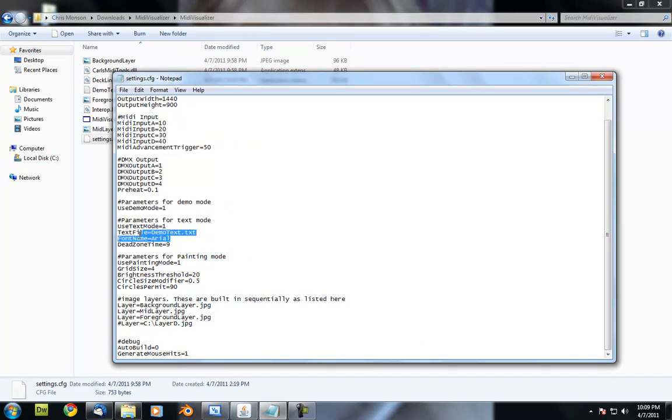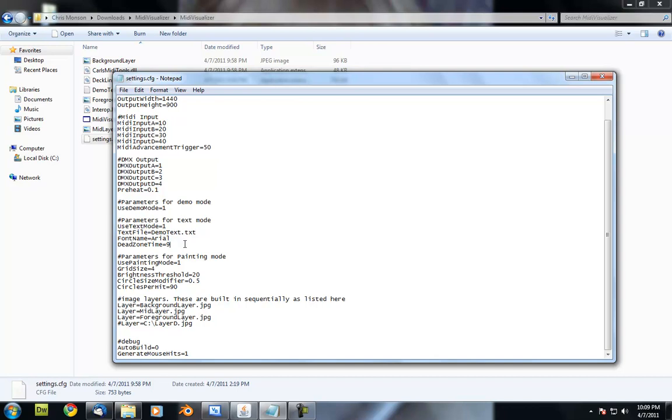Then we have the font name that it uses when it builds the text. And then we have the dead zone time. What this is, is an amount of time that's given with each MIDI signal that it receives in this section.